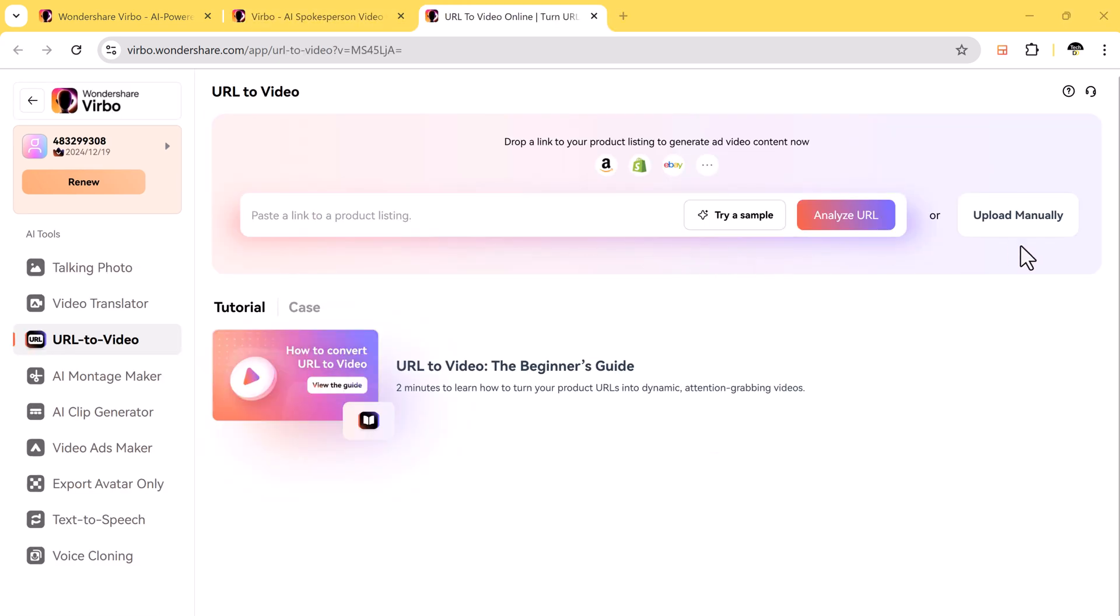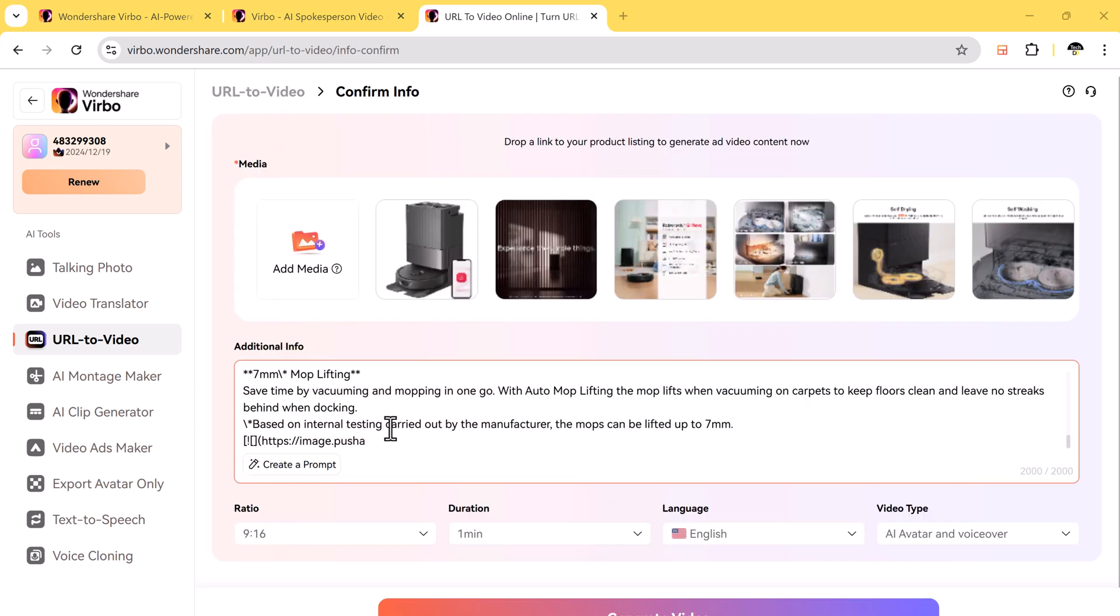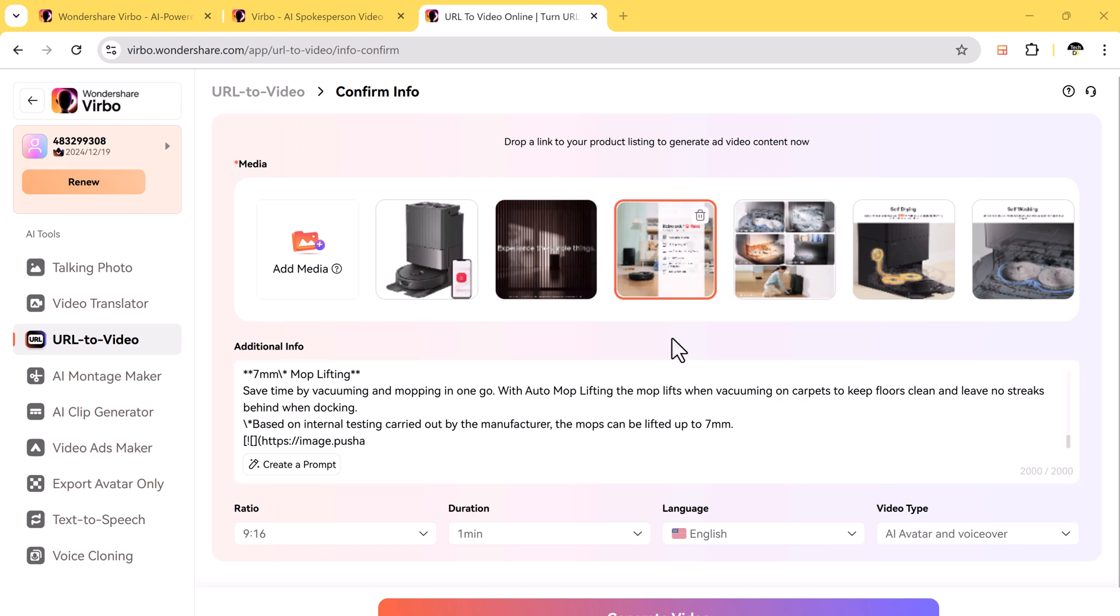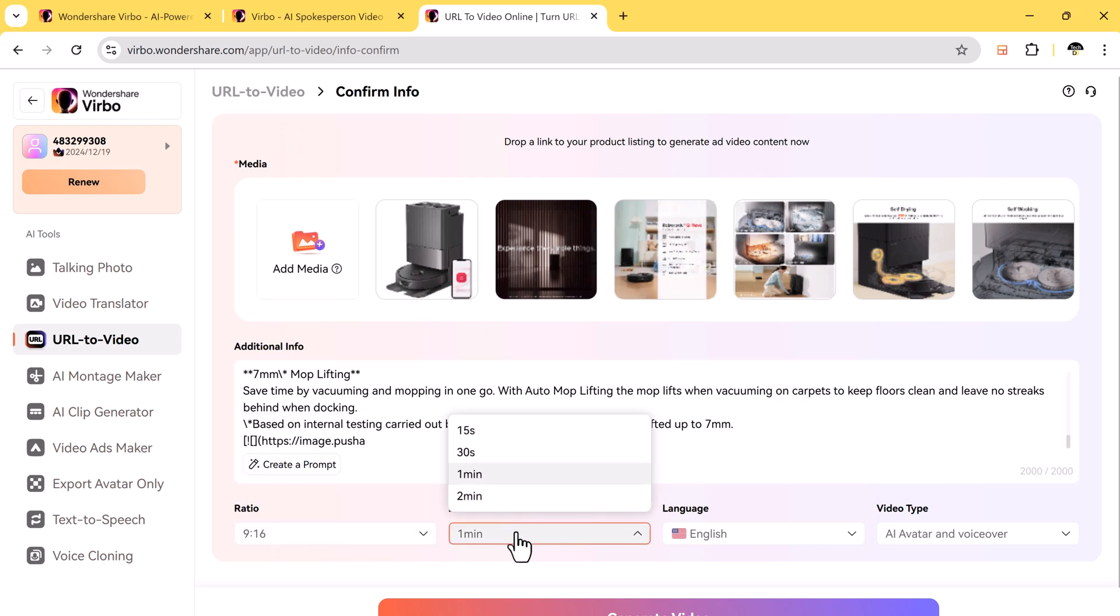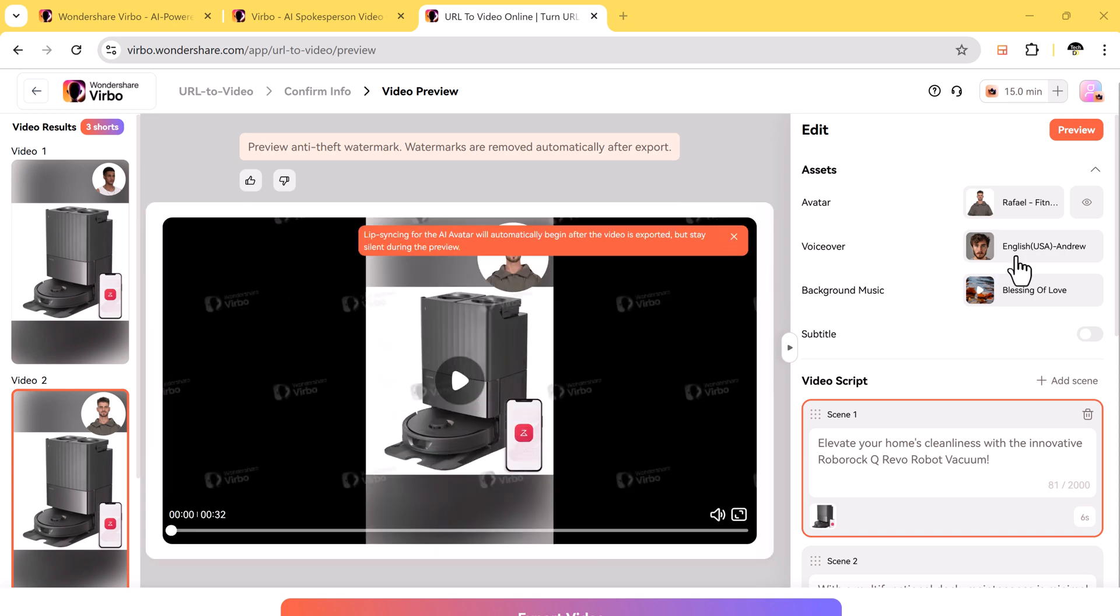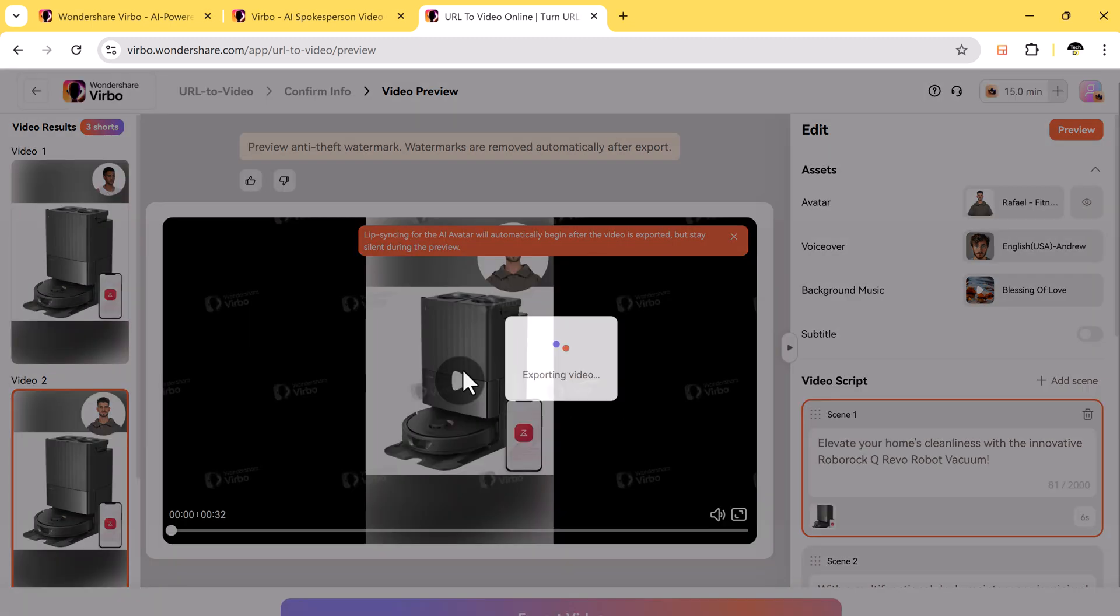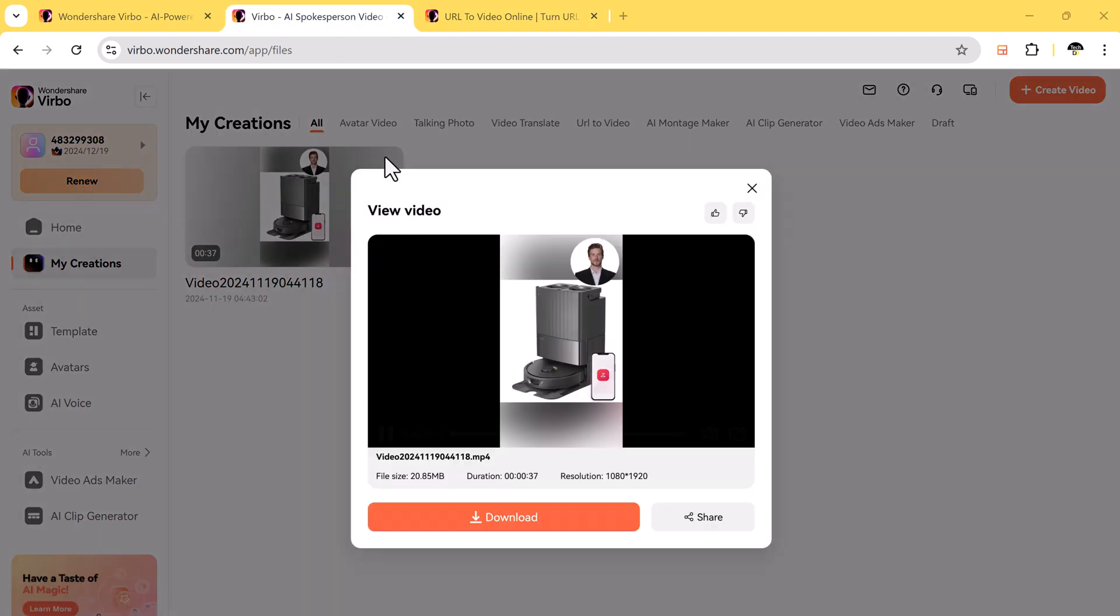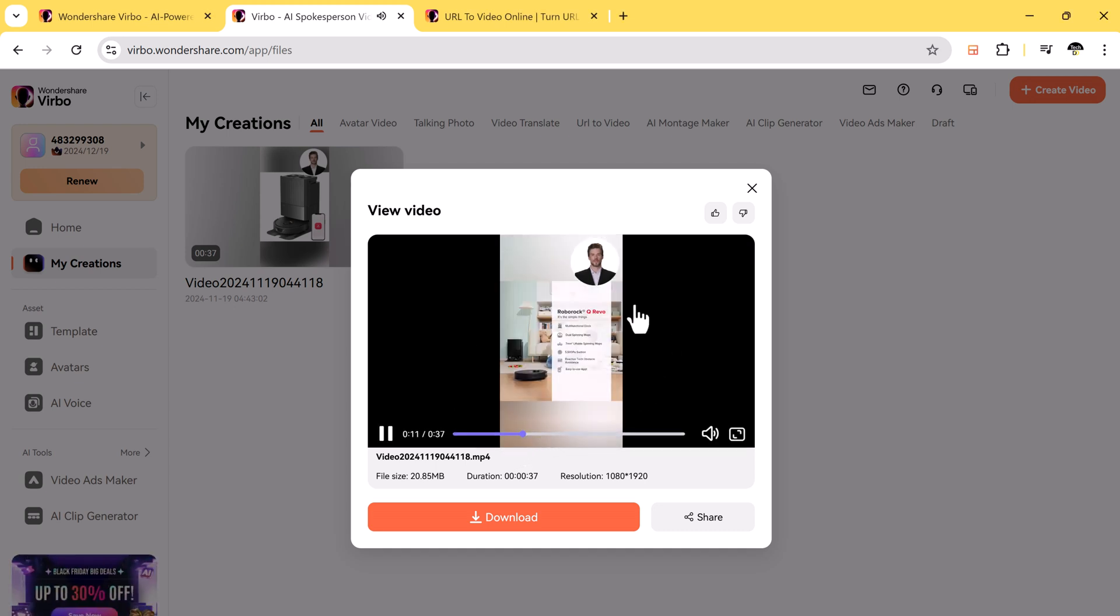This is one of Virbo's coolest tools. If you have a webpage you want to turn into a video, just paste the link and Virbo will convert it for you. You can add music, avatars, change the text, and adjust the style to make it unique. Once you're done creating your video, you can download it directly from your account.